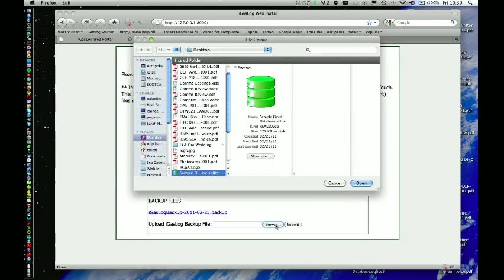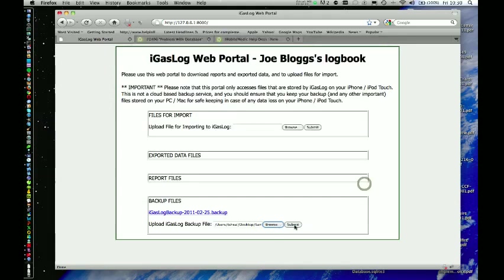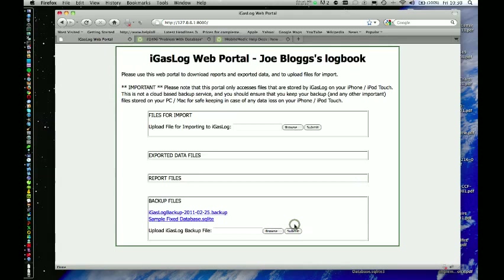If you recall it was called samplefixdatabase.sqlite. So open that, submit that and ensure that that is now listed under backup files.